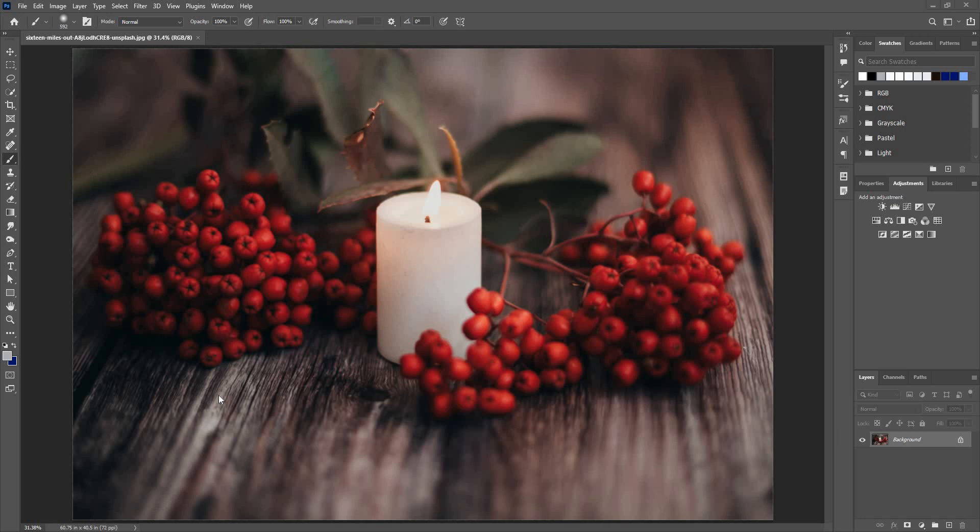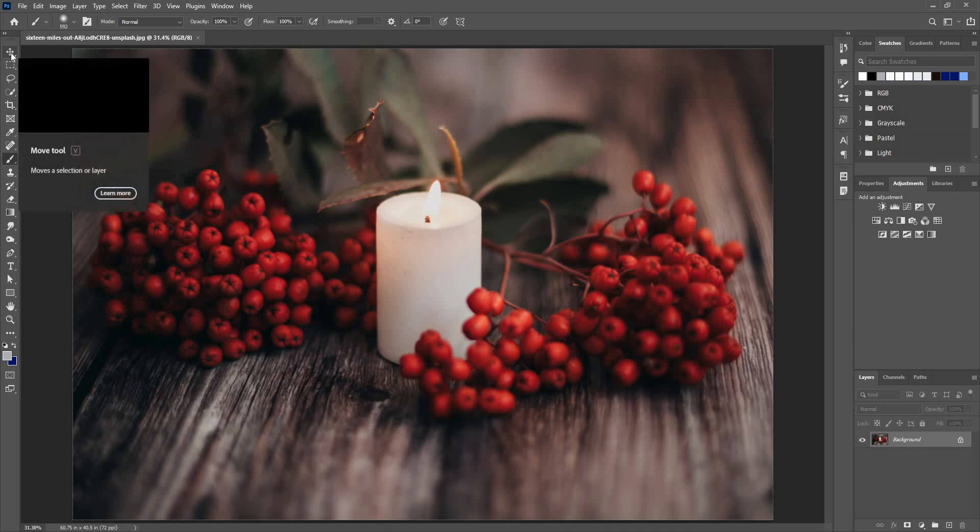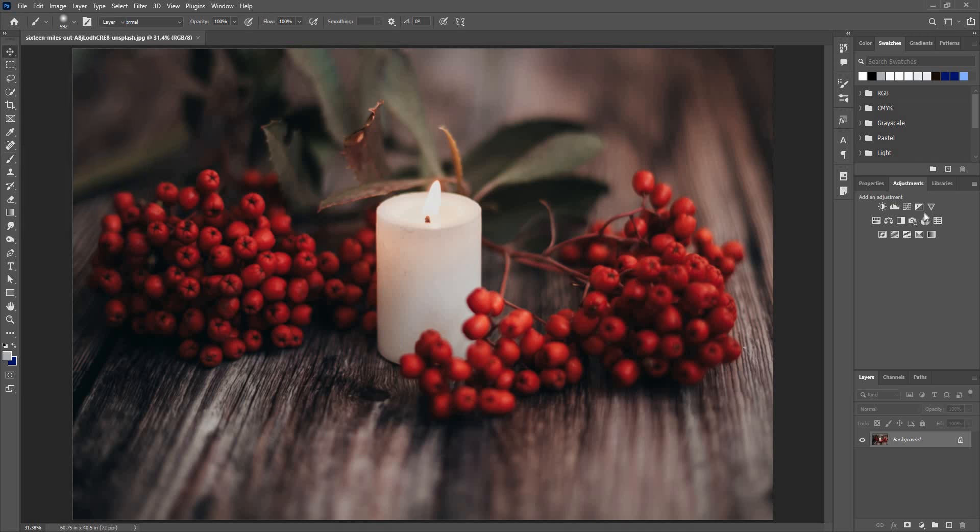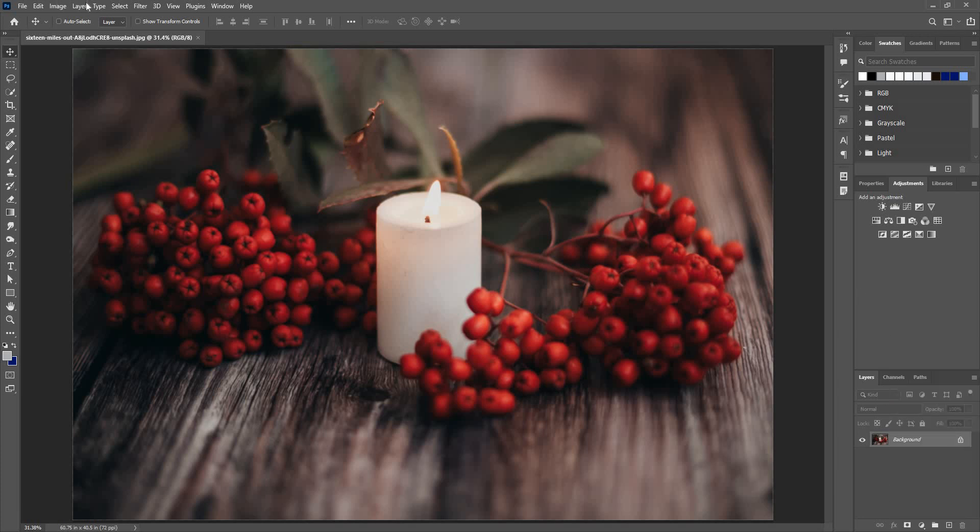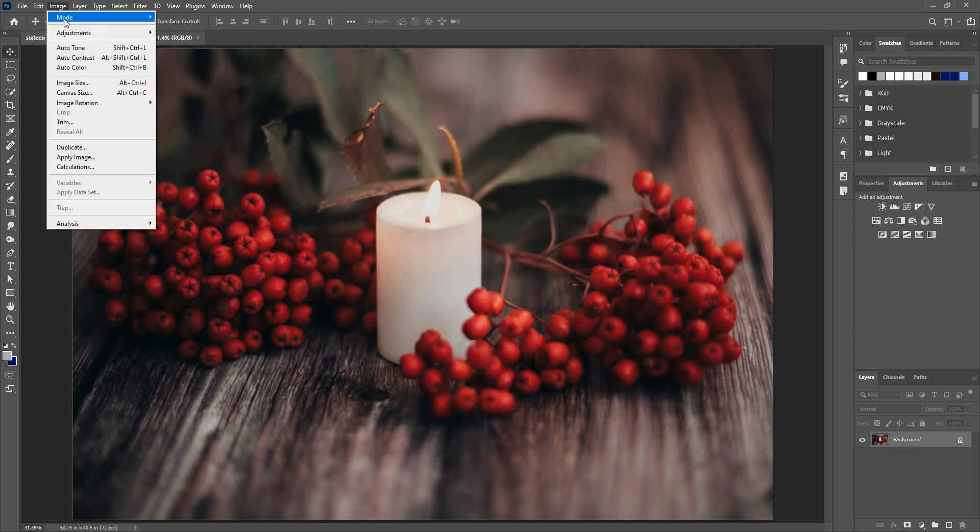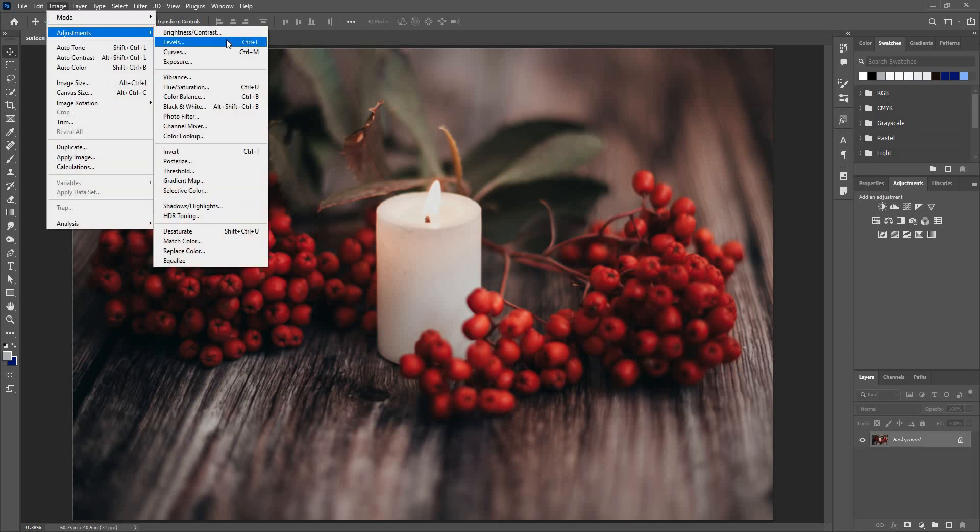Let's take a look at the Levels adjustment. You can access Levels by going into the adjustment panel and clicking on this histogram option. You can also access Levels by going to the Image menu, Adjustments, and Levels.